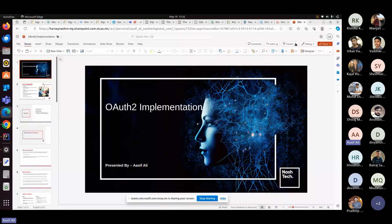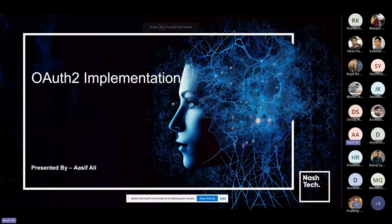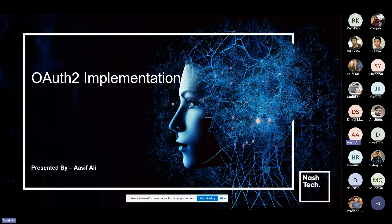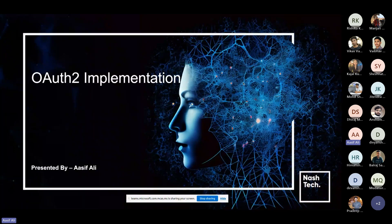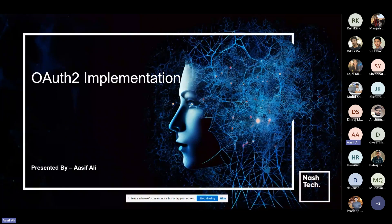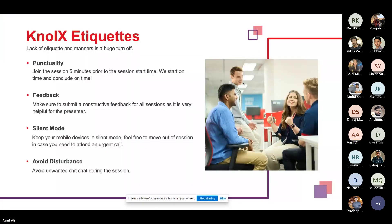Today in this assembly session we will be talking all about OAuth2 implementation. Let's first start with the NoLex etiquettes.